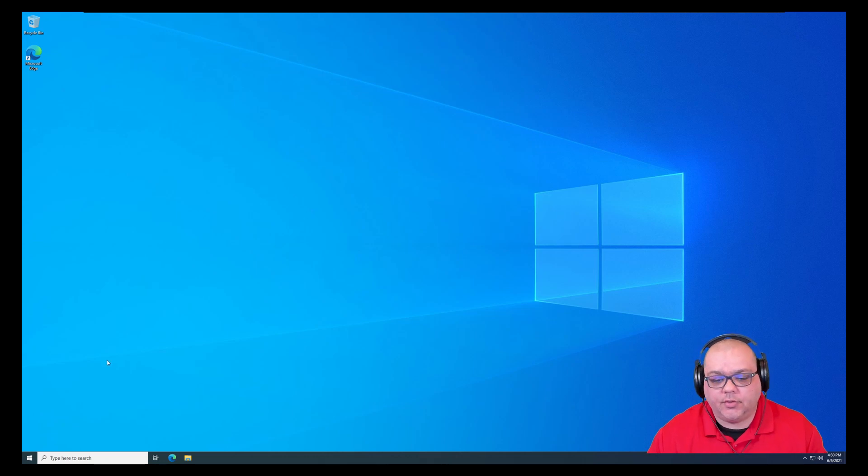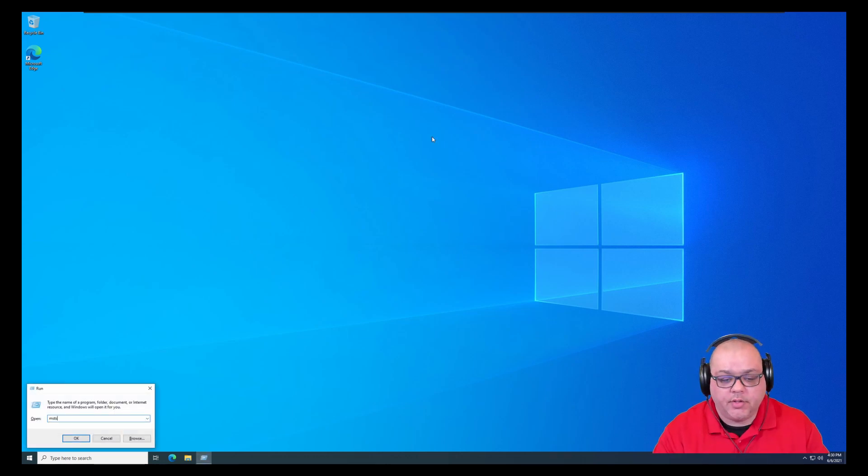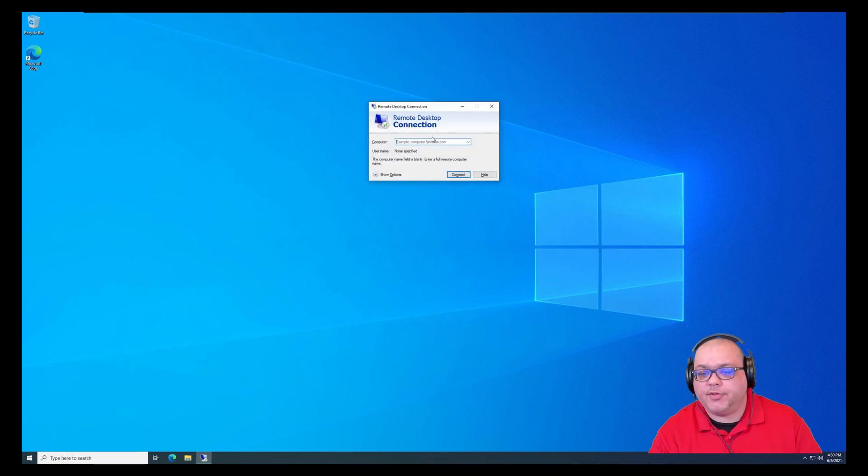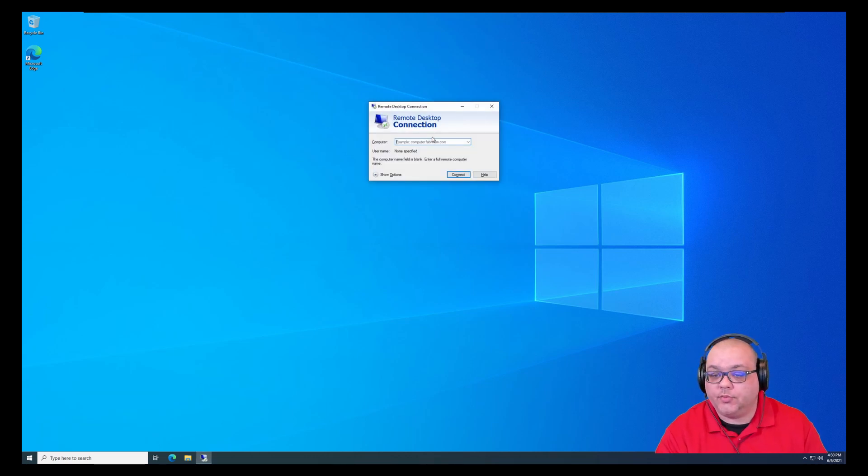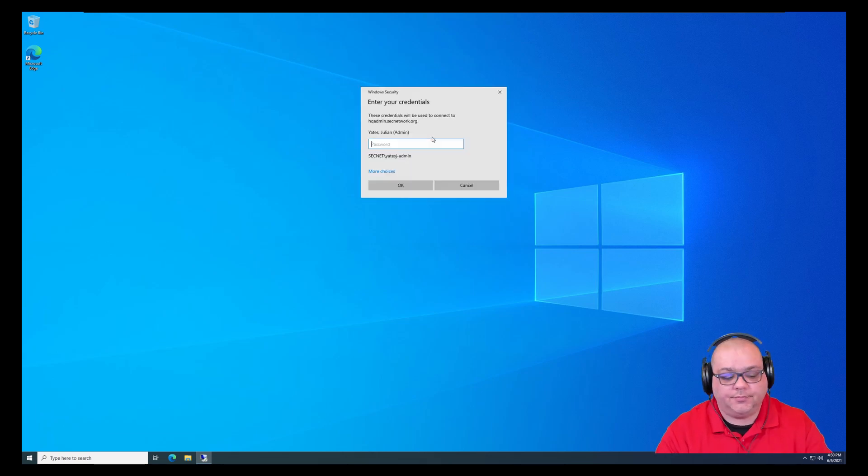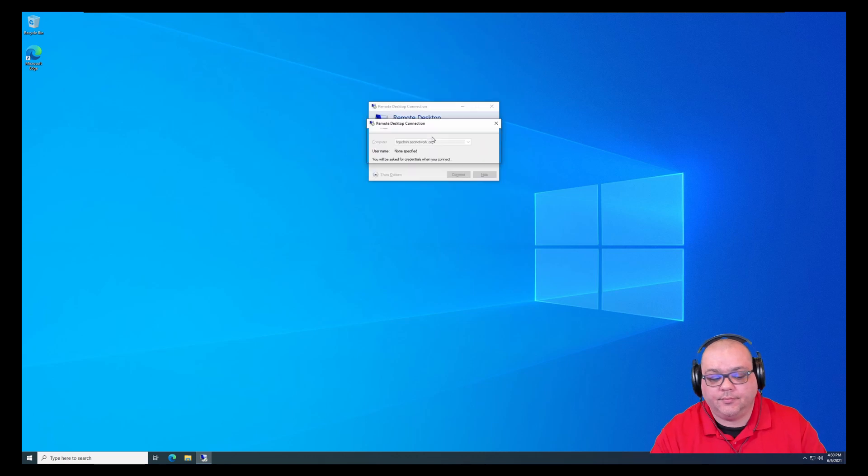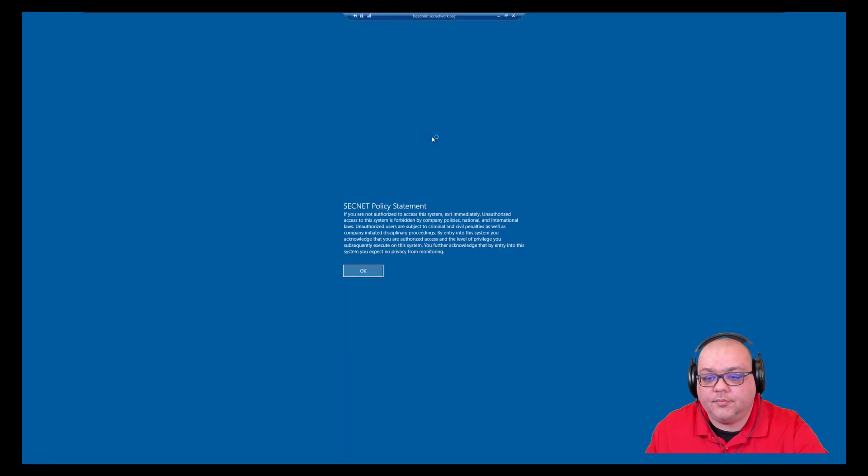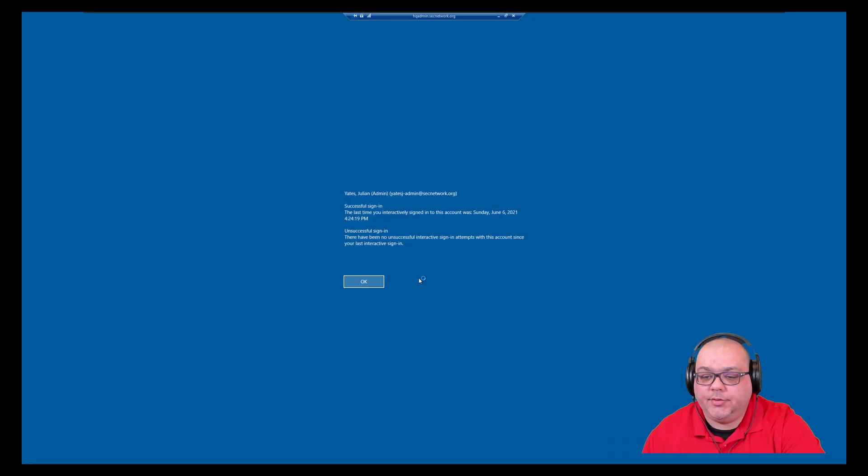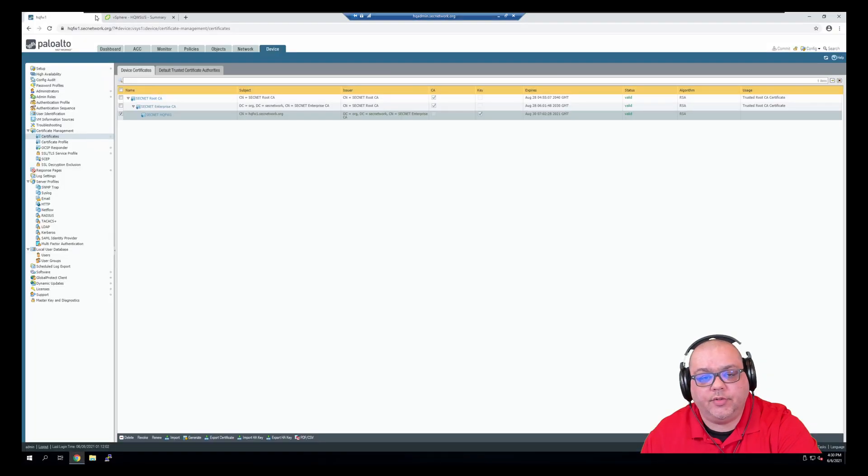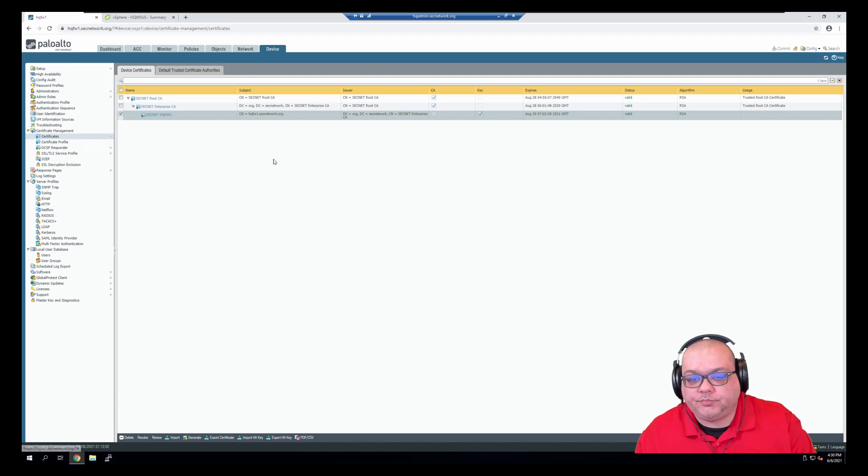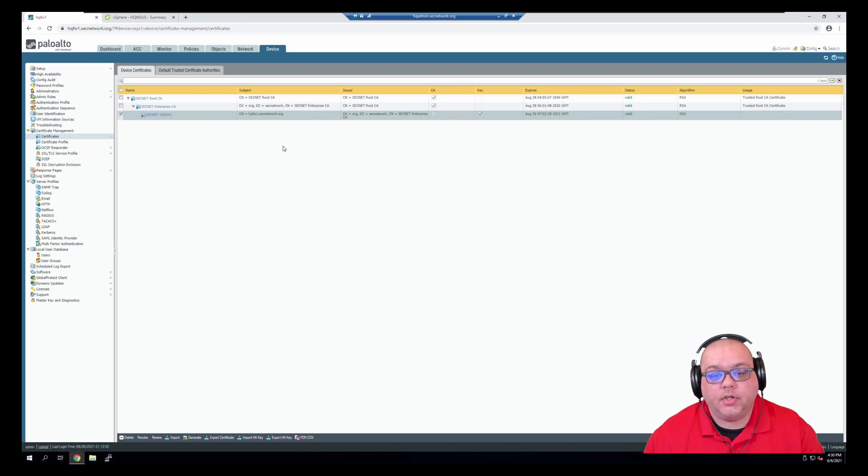Right now we're logged in as an administrator on our Windows 10 machine. I'm going to log in to HQ Admin, and once we log in, we're going to log in to the firewall, which we already are.